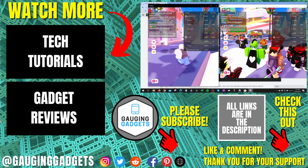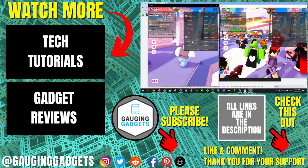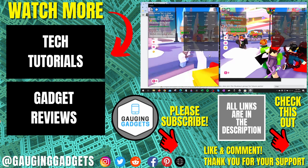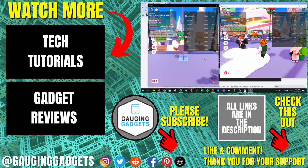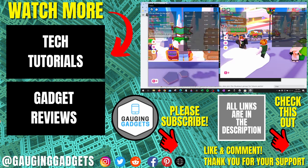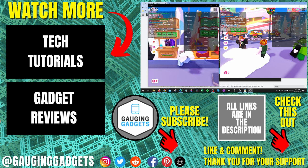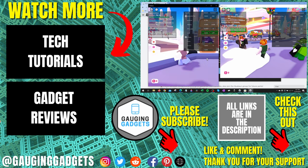If this video helped you, give it a thumbs up. And please consider subscribing to my channel, Gauging Gadgets, for more gadget reviews and tech tutorials. Thank you so much for watching.